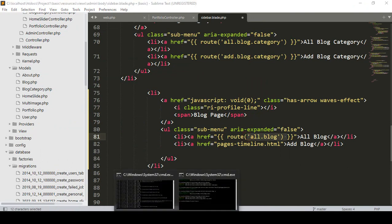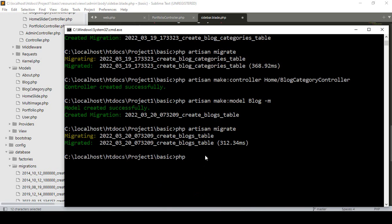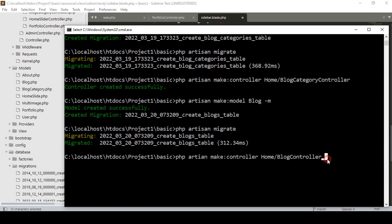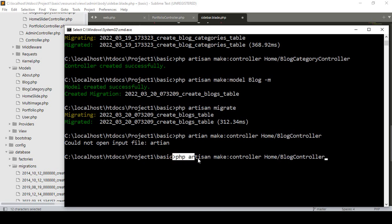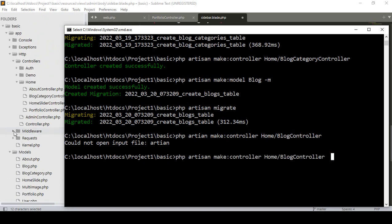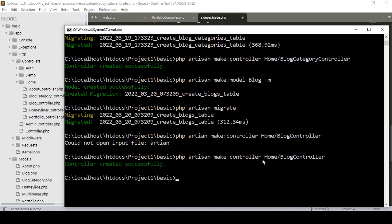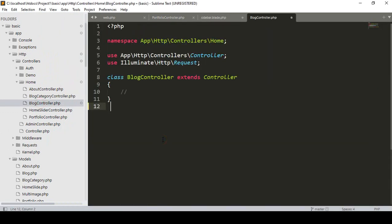We also have to create another controller. So I use: php artisan make:controller, and into the home folder I want to create a new controller as a BlogController. Note the artisan spelling was a mistake earlier, so the correct command is: php artisan make:controller Home/BlogController. Now if you press enter, the controller is created successfully.